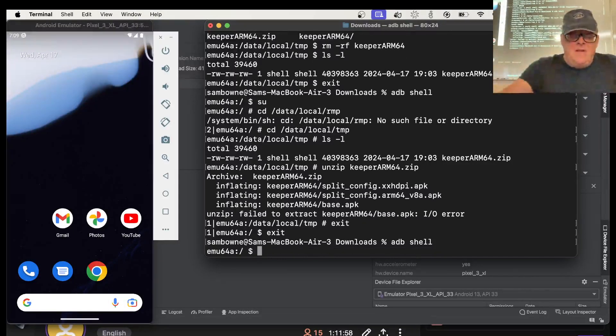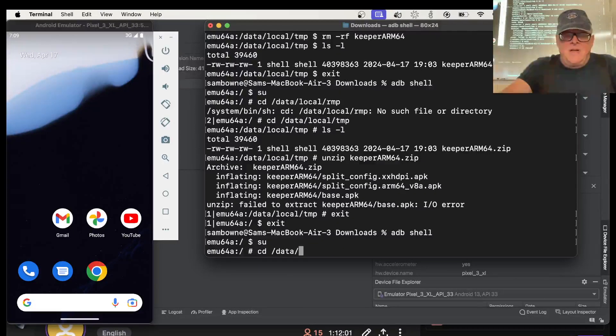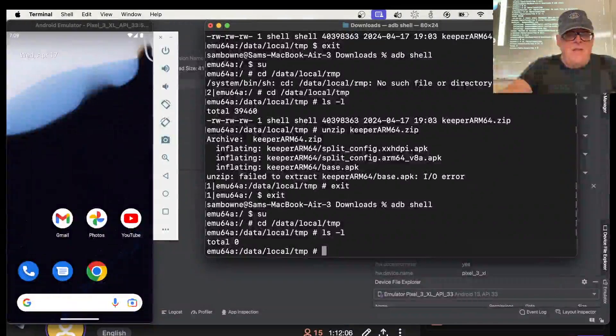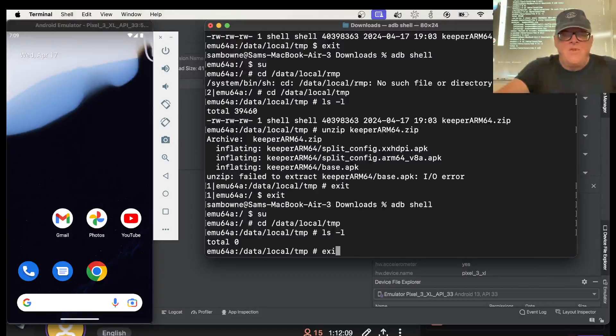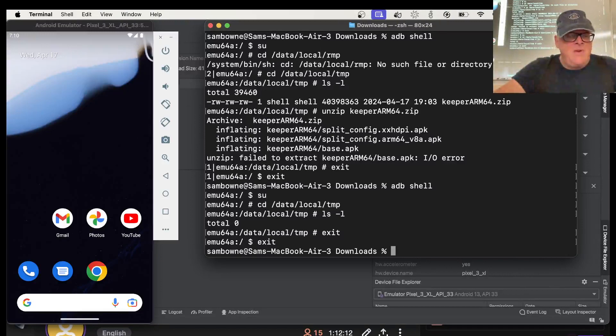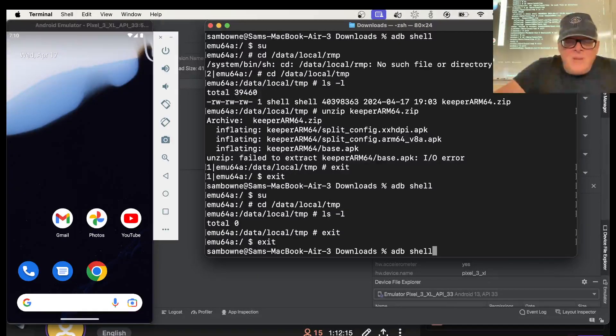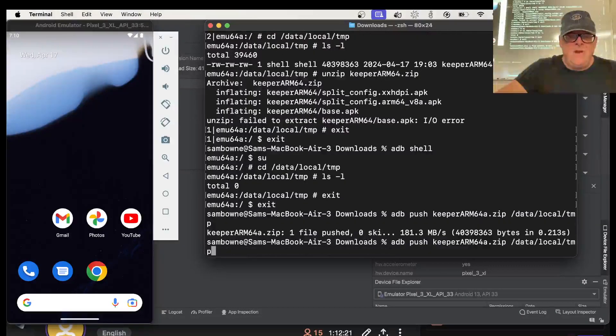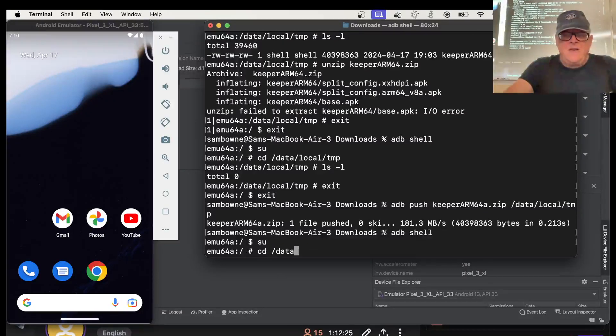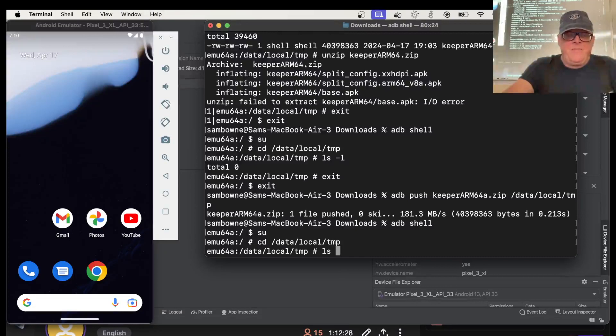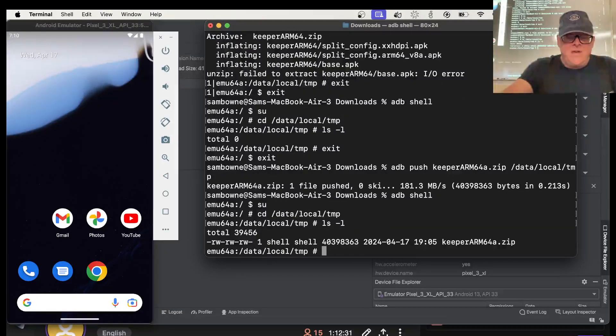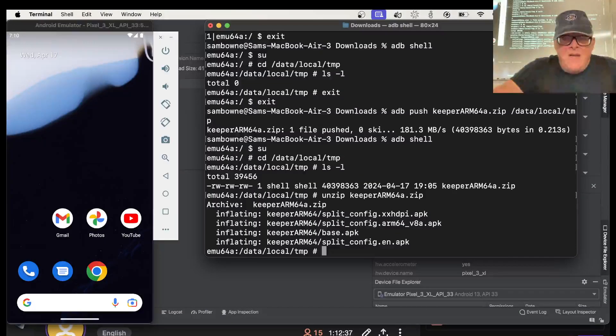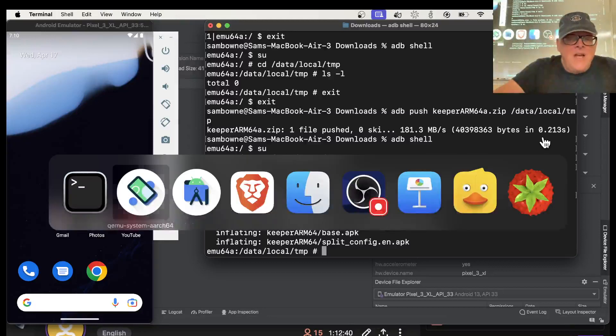All right. ADB shell, super user, cd data local temp. LS -l. Nothing there. I guess. Let's exit and push up the thing. Maybe I'm not using the same phone I was using. Anyway, whatever it is, it's rooted. That's all that matters. So I'm going to push this thing up there. One file pushed. There it is. So let's unzip. All right. Now it didn't complain. Now I should be in business.